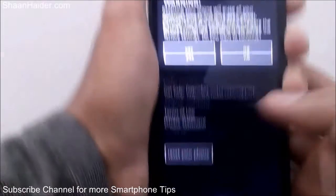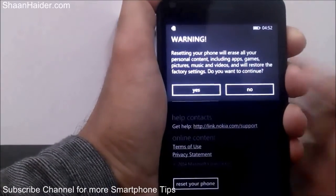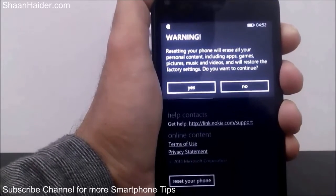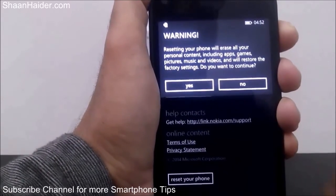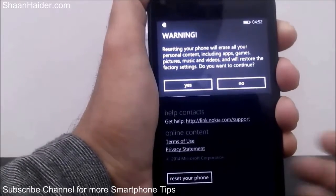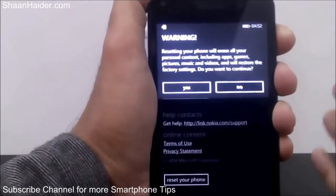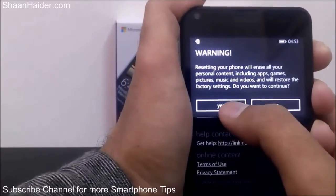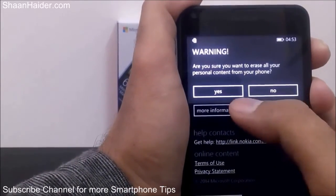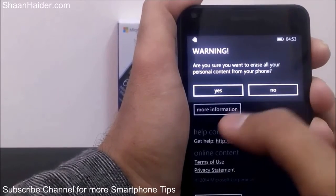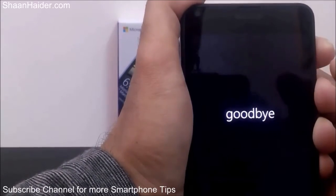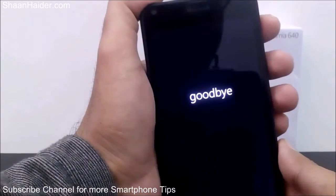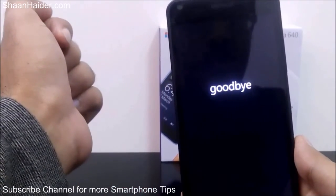After that you will get a warning notification that you are going to perform a hard reset and every piece of content on your phone — apps, games, images, videos, whatever is there in the internal memory of the phone — will be deleted. Just tap Yes. Once again it will show a new warning notification, just tap Yes once again and the process for factory reset or hard reset of your Lumia 640 will be started.